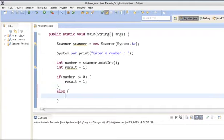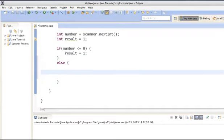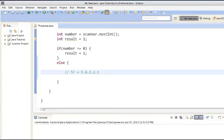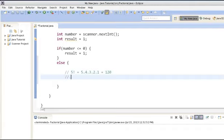In the else part, we will calculate the factorial of a number. If the user has entered a value greater than 0, we will just use a for loop. In order to calculate factorial of a number, we have to use the formula. For example, factorial of 5 would be 5 into 4 into 3 into 2 into 1, which equals 120. Similarly, factorial of 4 would be 4 into 3 into 2 into 1, which equals 24.